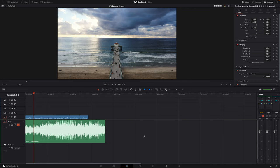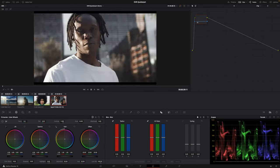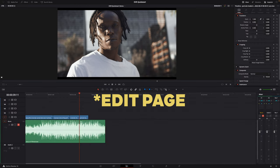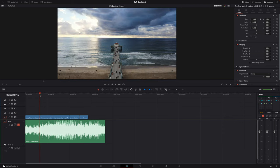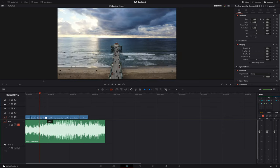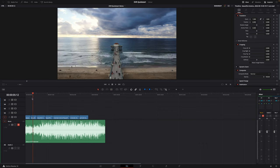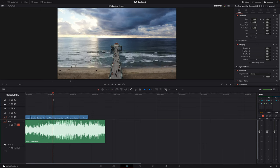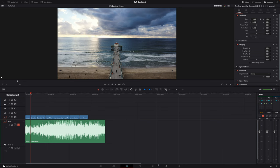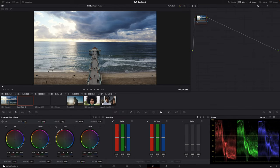Let's say we're happy with our edit and we want to do a basic color grade before we export. Go over to the Color tab and you'll see all your pieces of footage denoted there. If you go back to the Color page and make cuts to one of these pieces of footage, those cuts are reflected in the Color page. So the more cuts you have on your timeline, the more images will show up here and the more color grading you'll need to do.